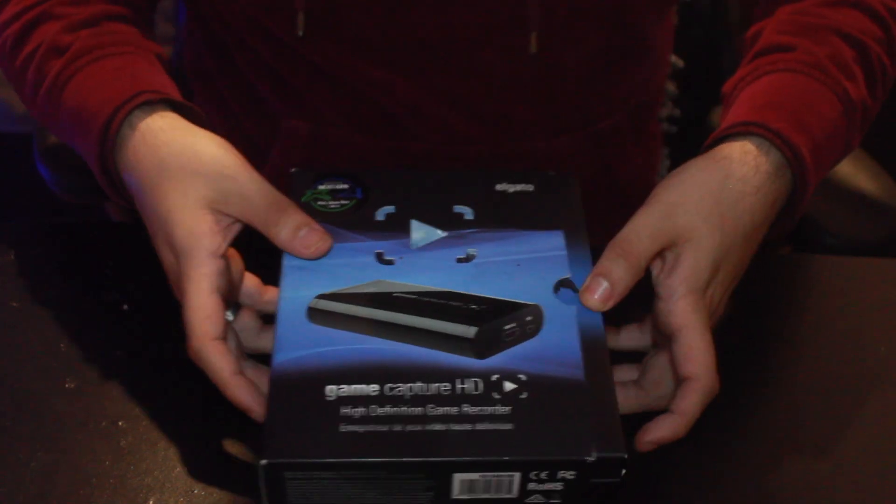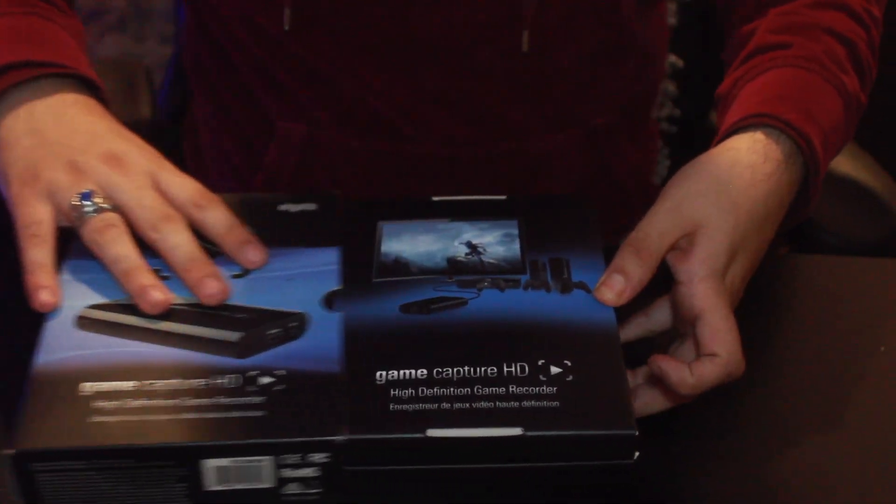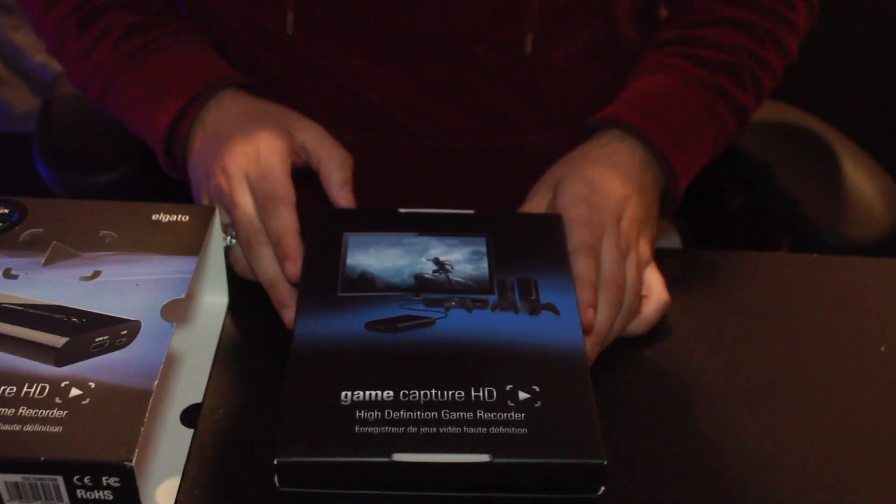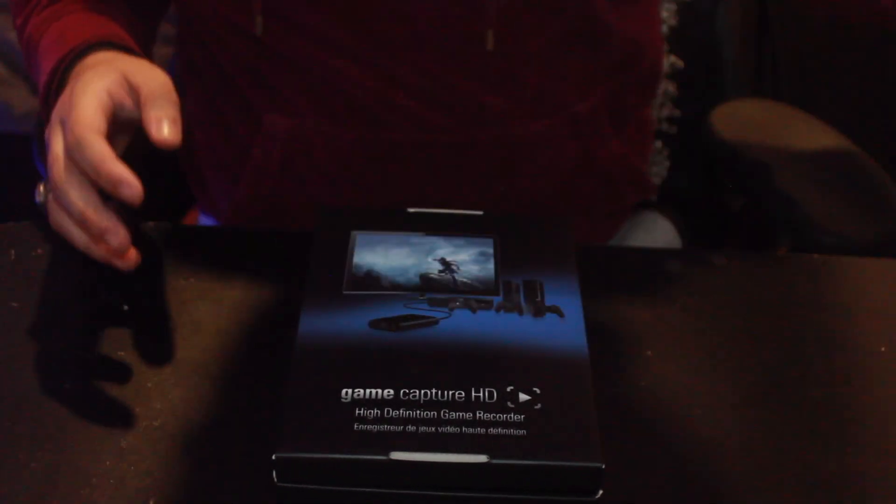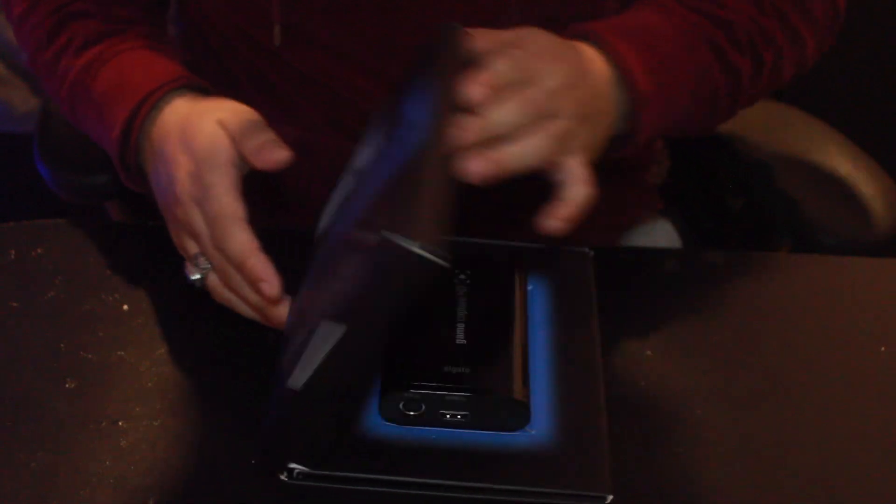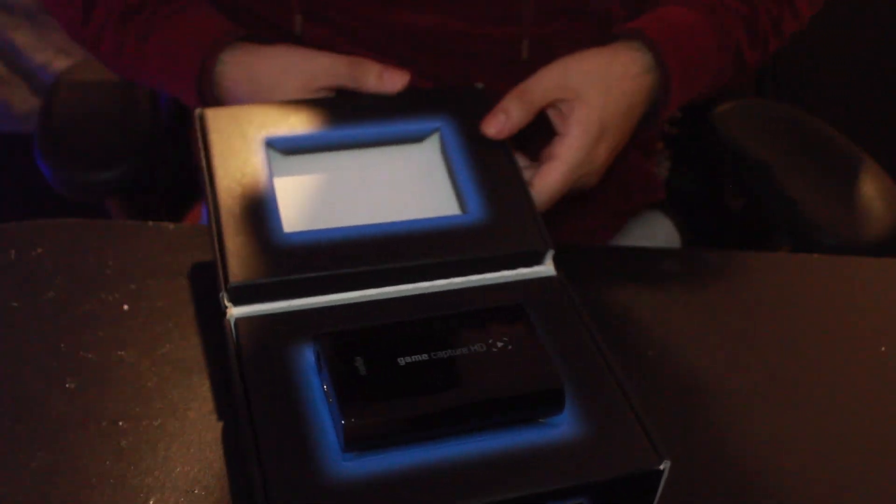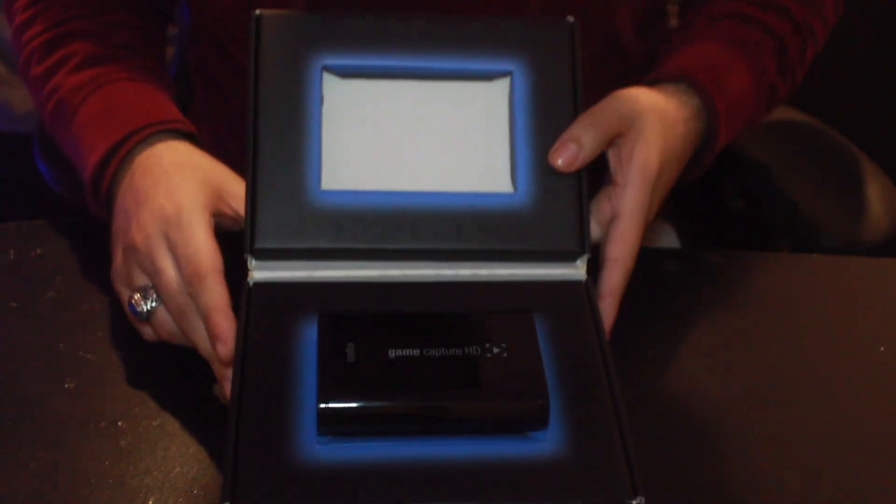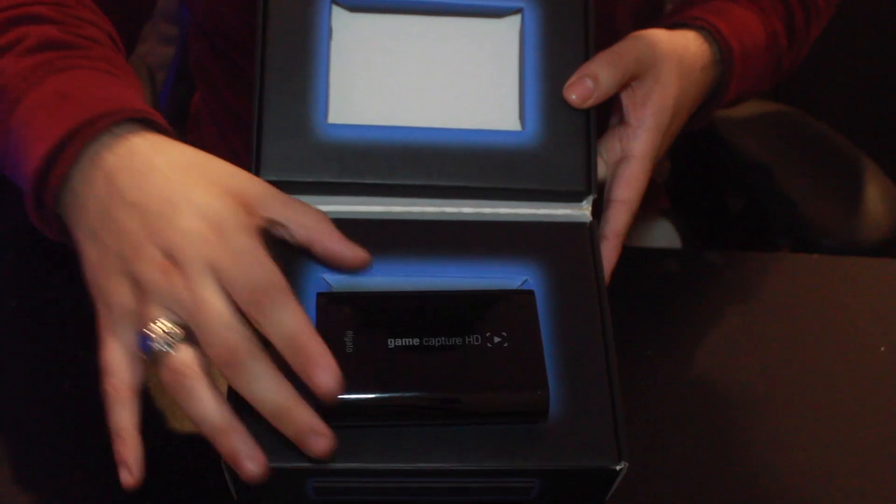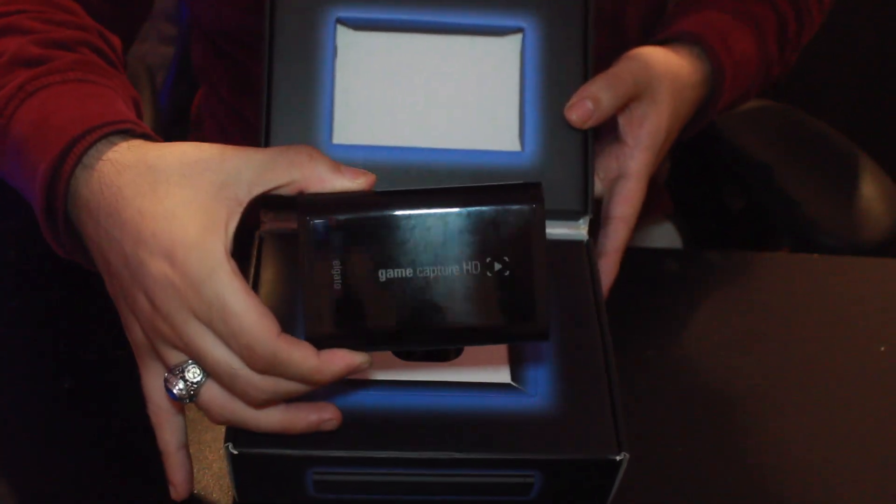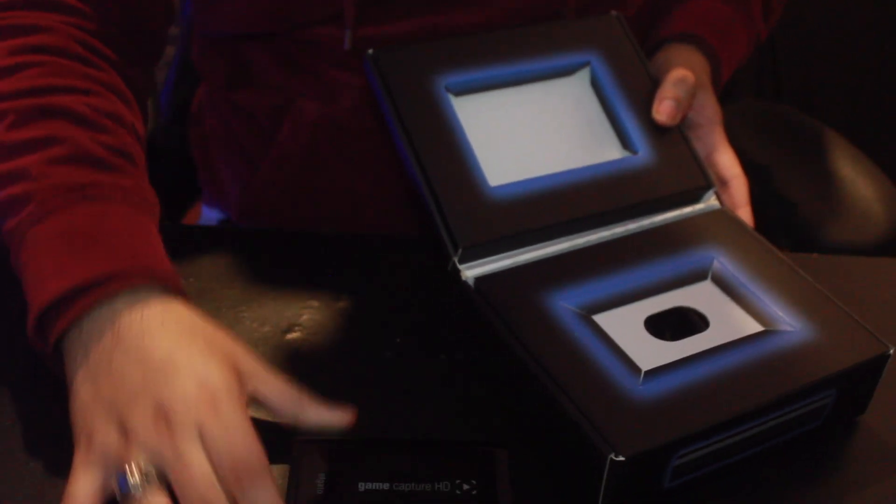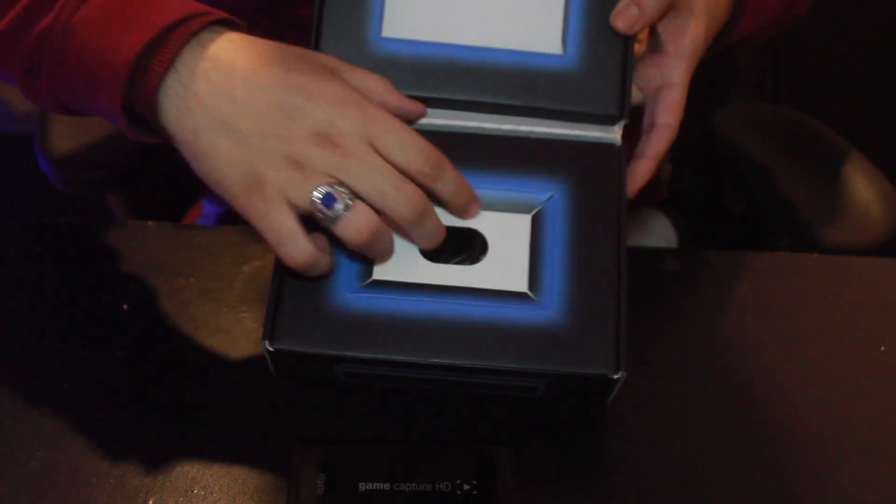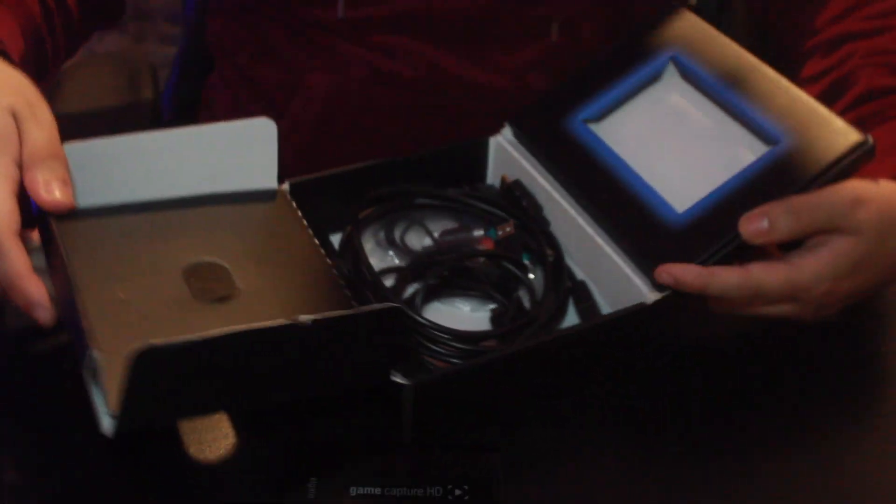So first thing you're going to want to do is make sure you have all the components you need to get set up. So first thing is going to be the Game Capture card itself, the Game Capture HD box. Make sure you have that. And next, which is the most important part, is the wires.